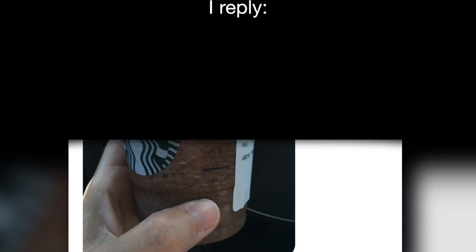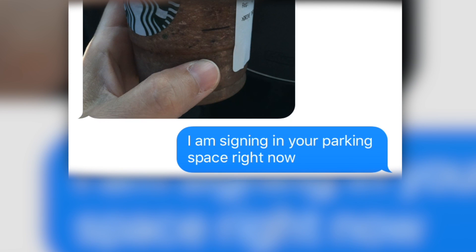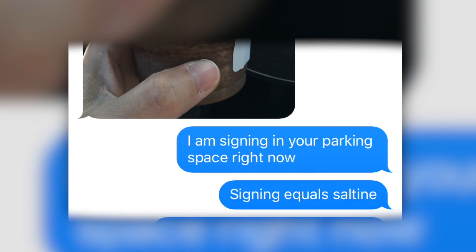I reply, 'I am signing in your parking space right now.' Signing equals saltine.